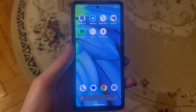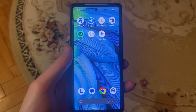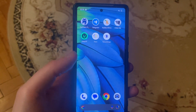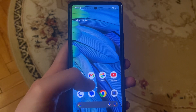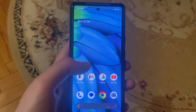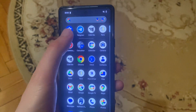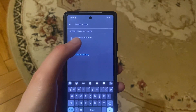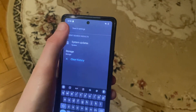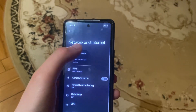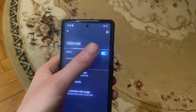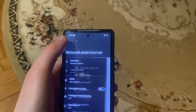Hello dear subscribers. Today, how to fix the connection timeout problem on your Android. First, go to Settings, find Wi-Fi, and try turning it off and on again.